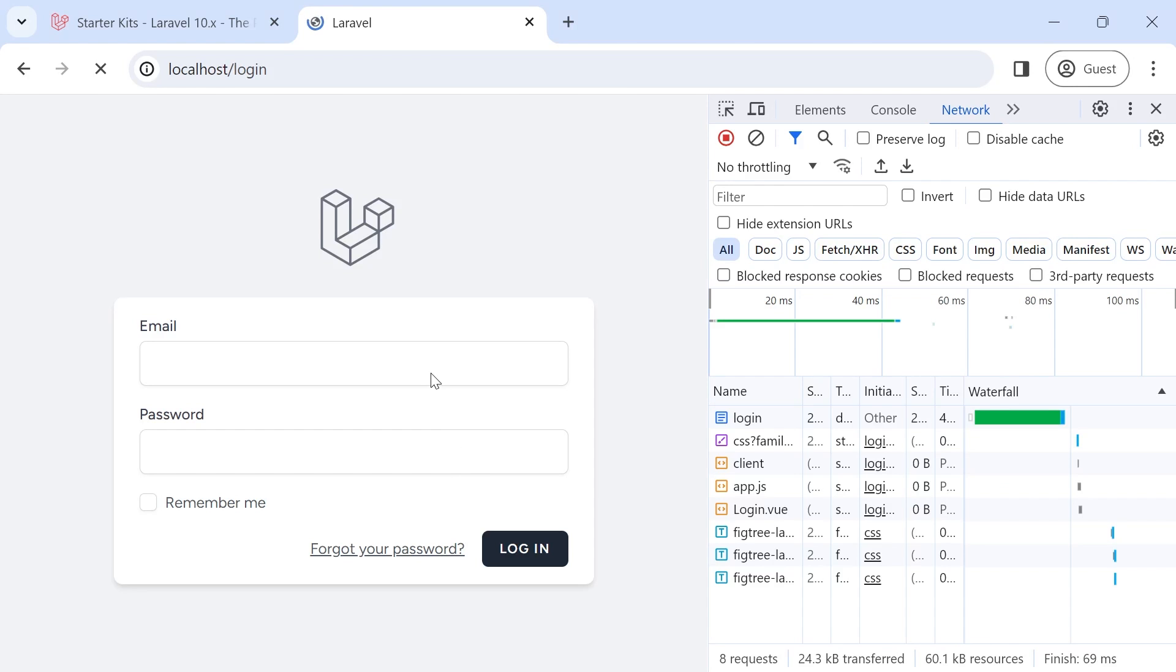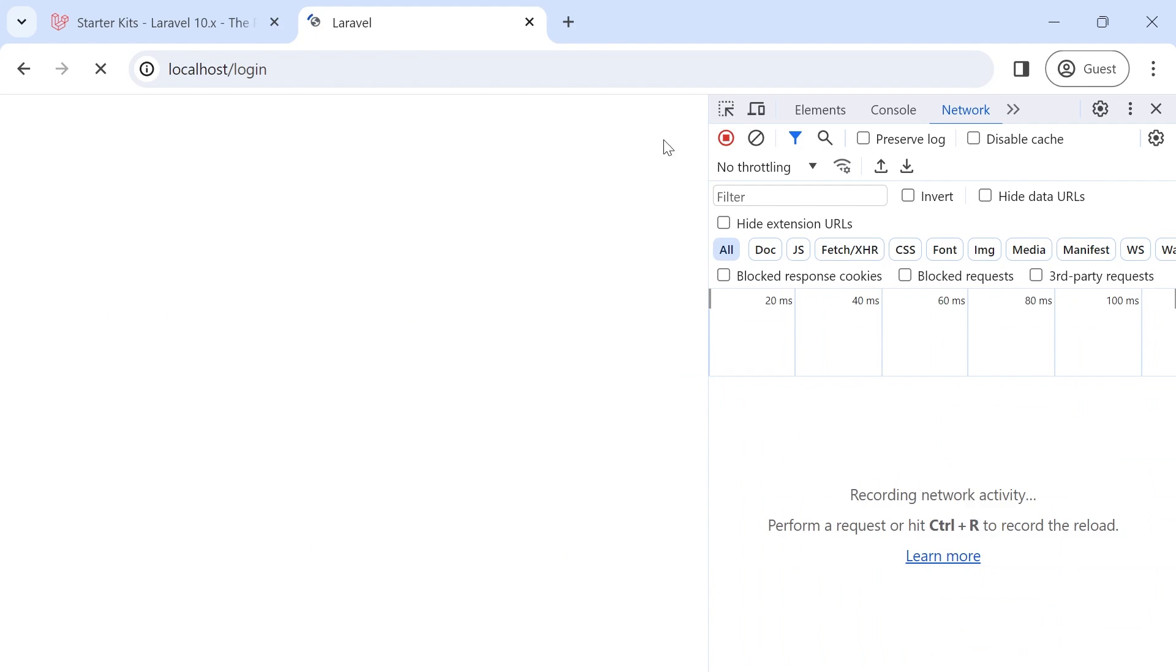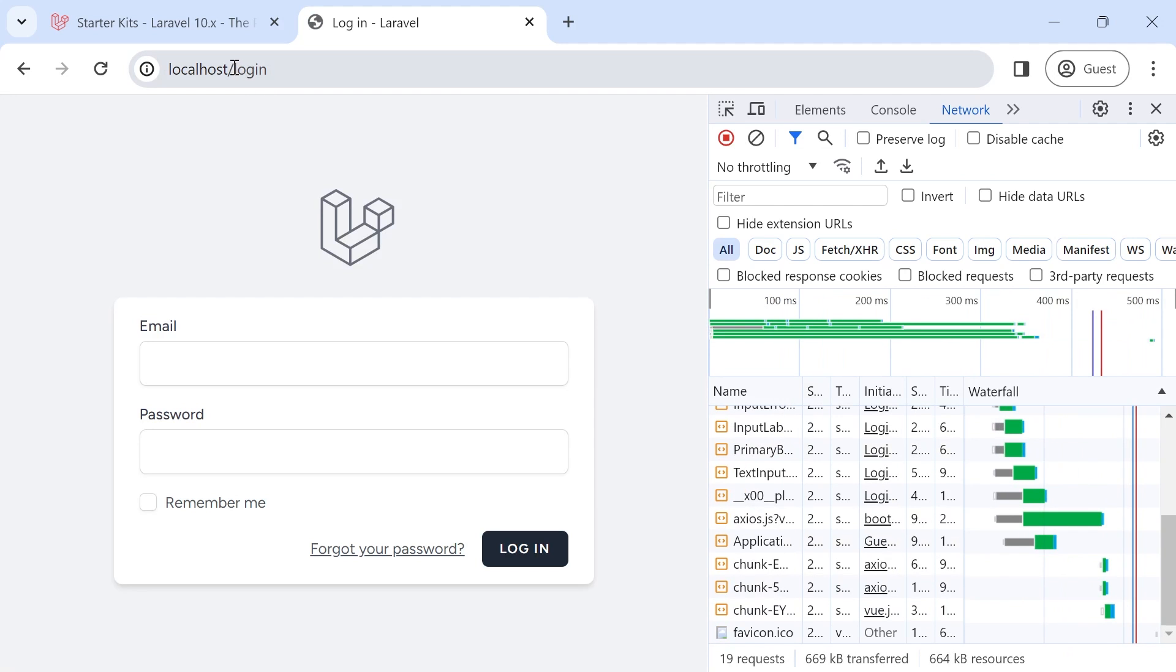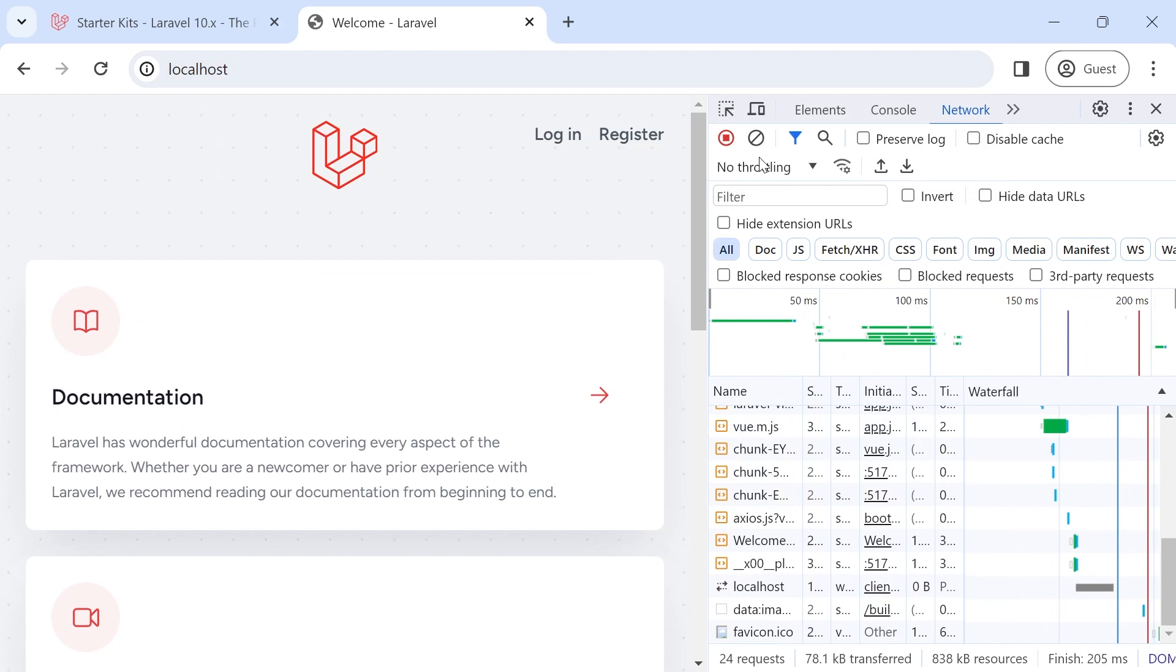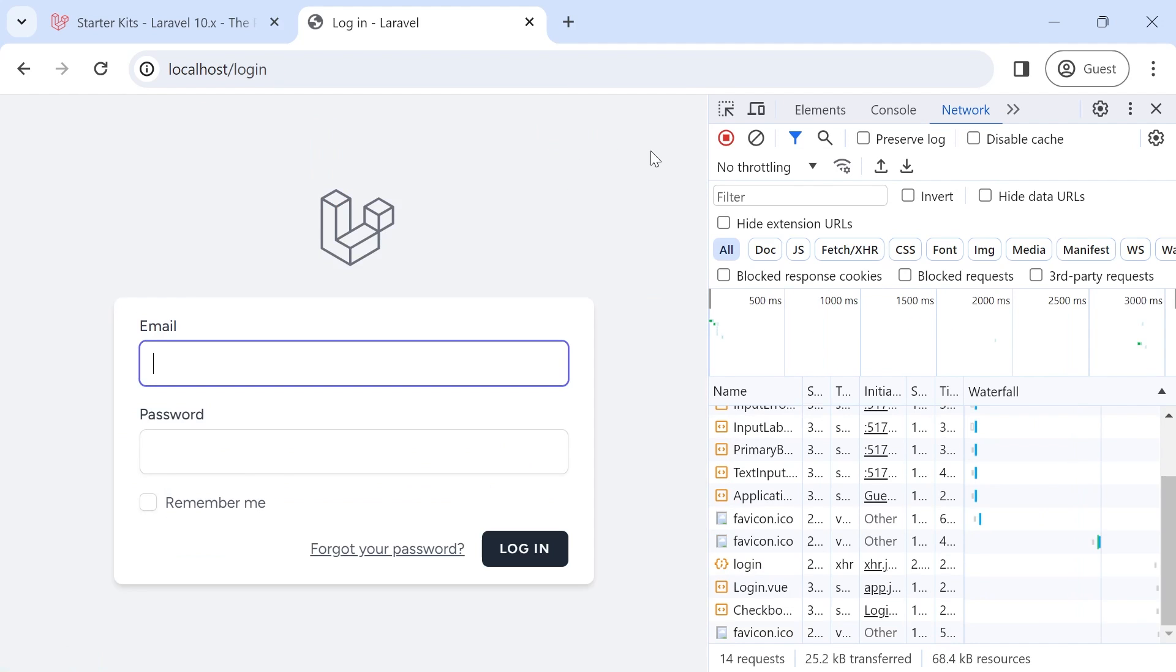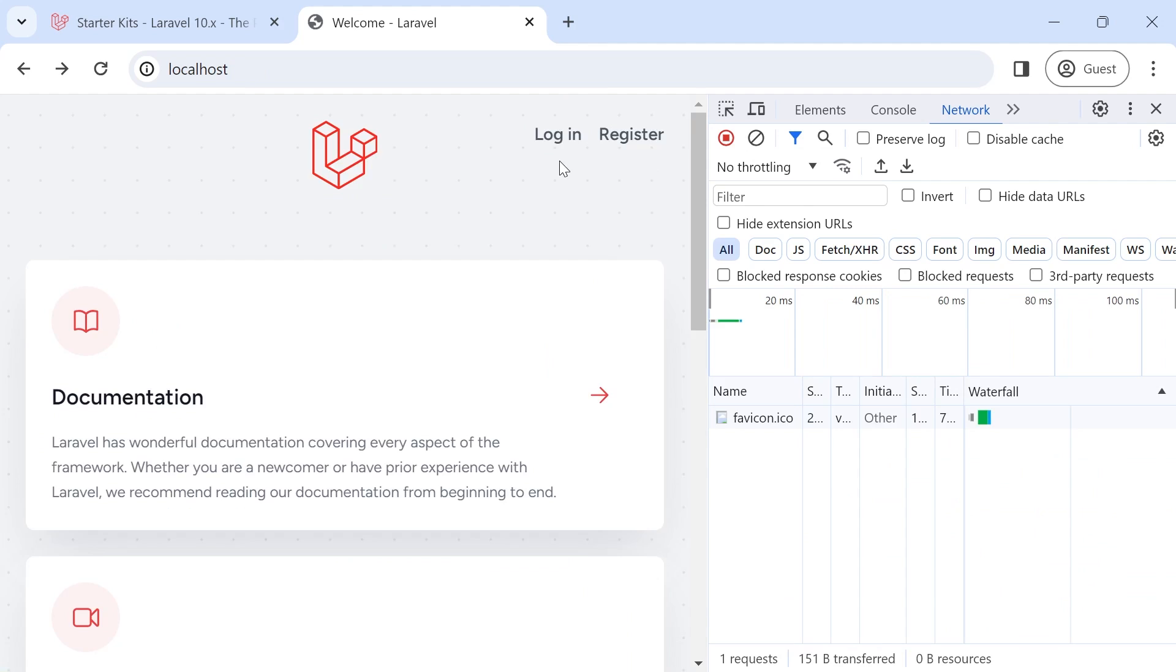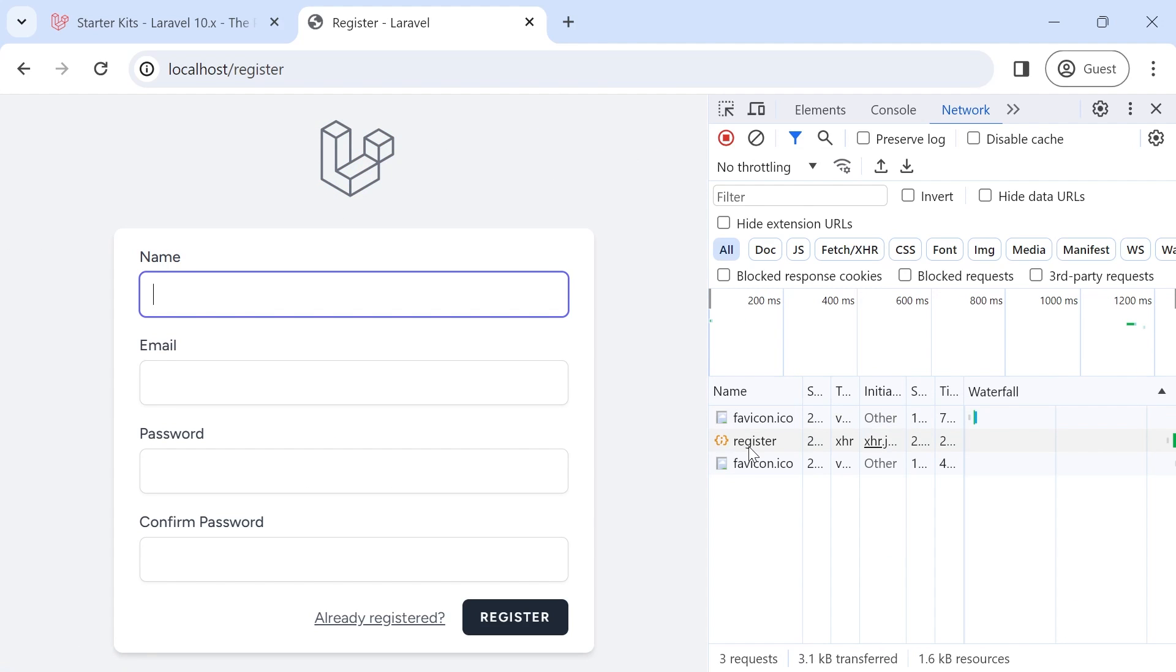npm run dev. Now if I reload this. So this is the development version. And look at this. Once the assets are loaded, when we navigate between pages, only one request is made.